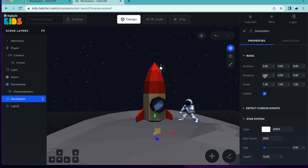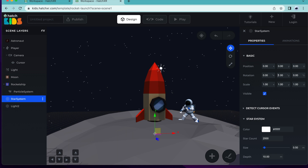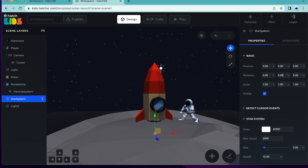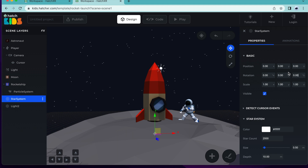In the properties toolbar on the right, under rotation, we can see that the current position of the rocket is 0, 0 and 0. Let's play around with these numbers to see what happens when we increase and decrease them. When we increase x, the stars rotate upwards. When we decrease, they rotate downwards. When we increase y, the stars rotate to the left. When we decrease y, the stars rotate to the right. When we increase z, the stars rotate anticlockwise. And when we decrease z, the stars rotate clockwise. We want our stars to rotate to the right, so we're going to increase the value of y.